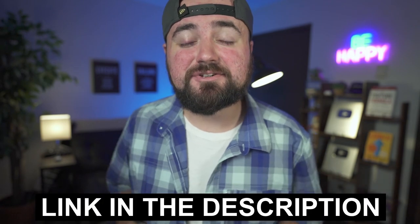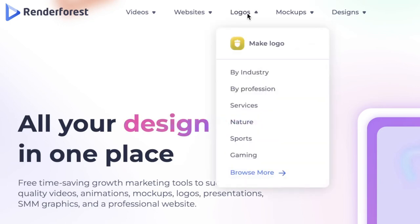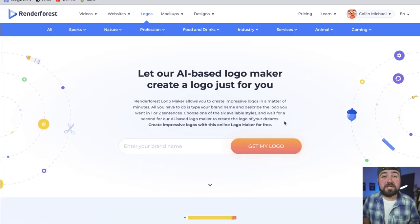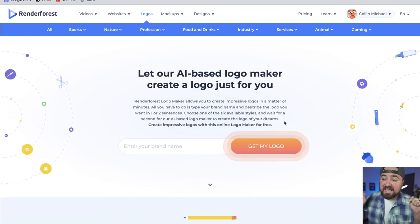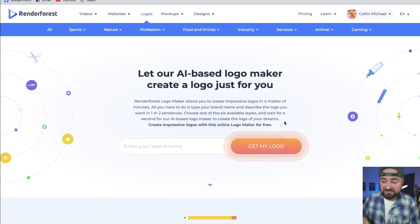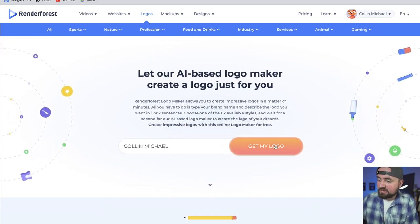Now if you have a logo already or you're planning to use your YouTube profile picture for this intro, you can skip ahead to this point in the video. But if you don't have a logo designed yet, Renderforest makes it insanely easy. Click the link in the description — it'll redirect you to Renderforest.com — then go under logos and click make logo. There are two different ways Renderforest can make us a logo. The first way is that its AI will design a logo for us, so all we have to do is enter our brand name and click get my logo.